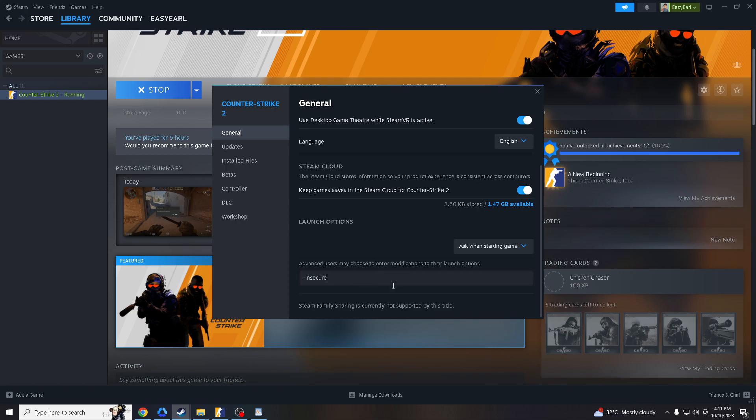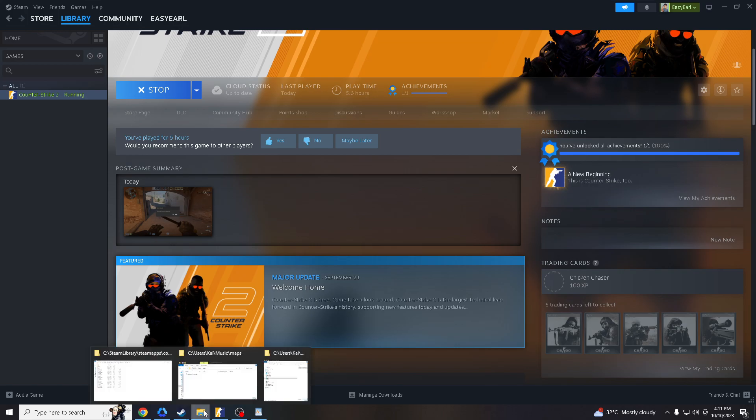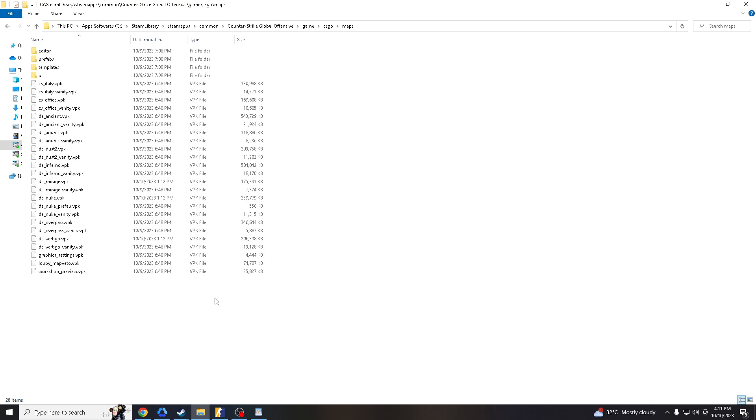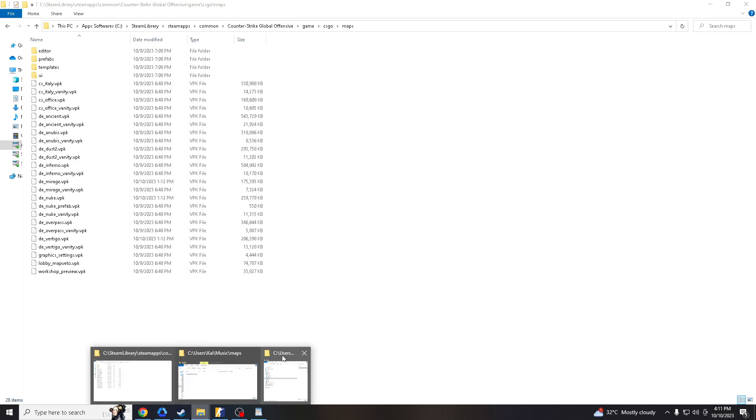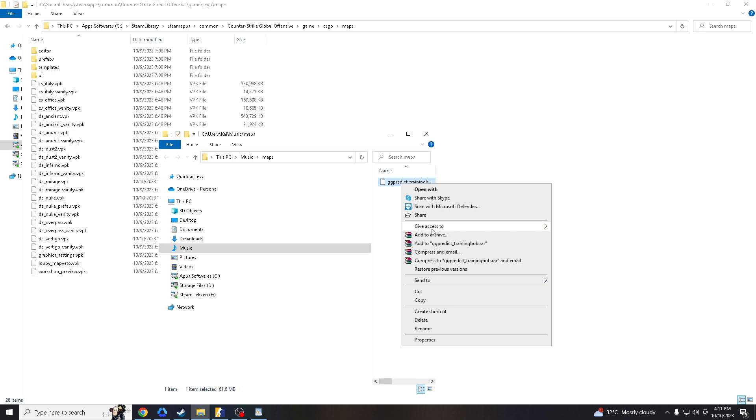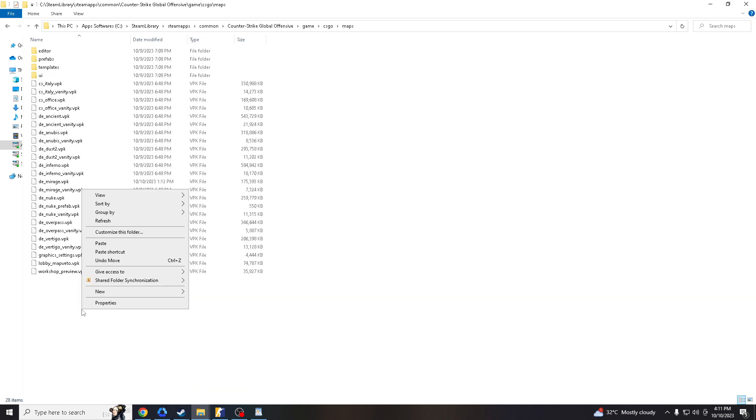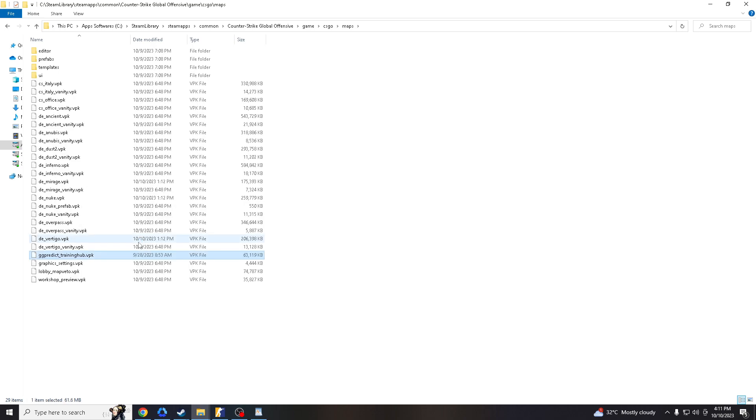And once you've done that, I will link in the description where you can download the aiming map, and I already have it here. Since I already have downloaded the map, all I gotta do is just copy it and save it here in the Steam apps and paste it here.